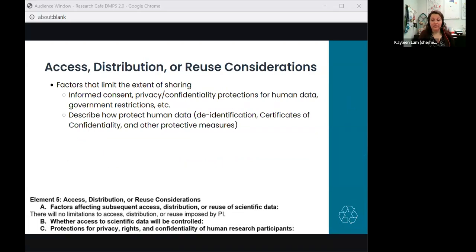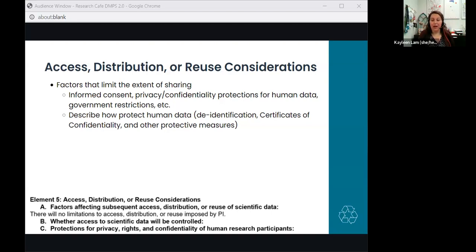Element five is where you describe any considerations that could limit your data sharing—this includes informed consent, laws, regulations, and policy restrictions. You'd also describe how you plan to protect the privacy and confidentiality of human subjects if you're conducting human subject research.